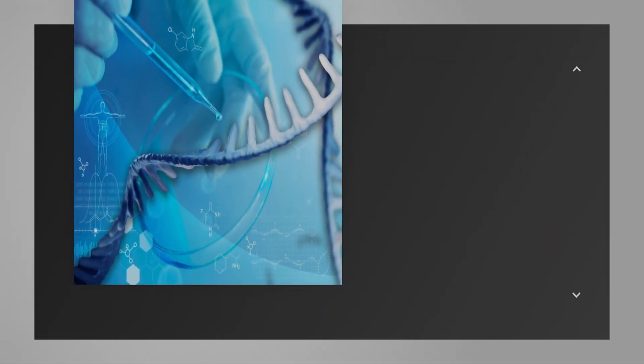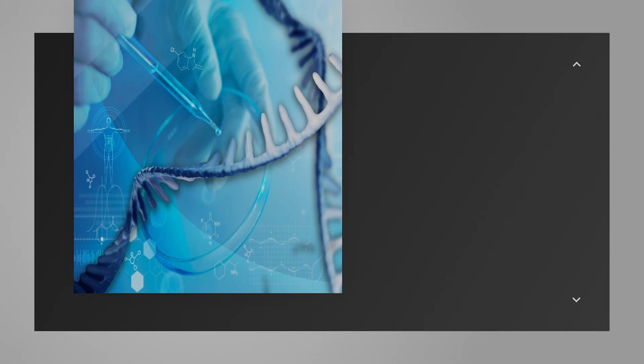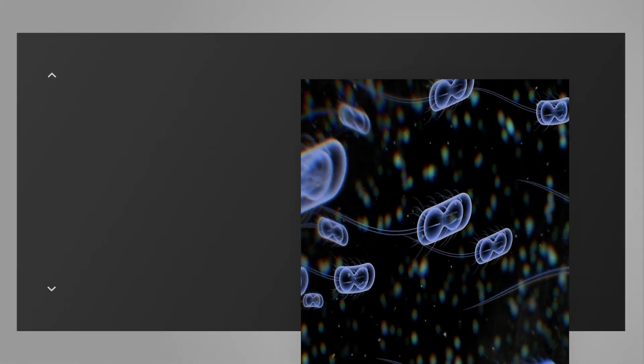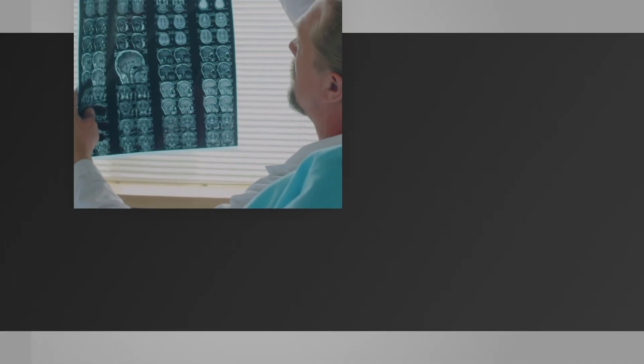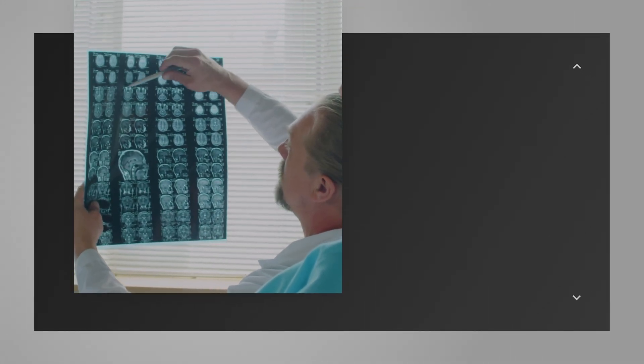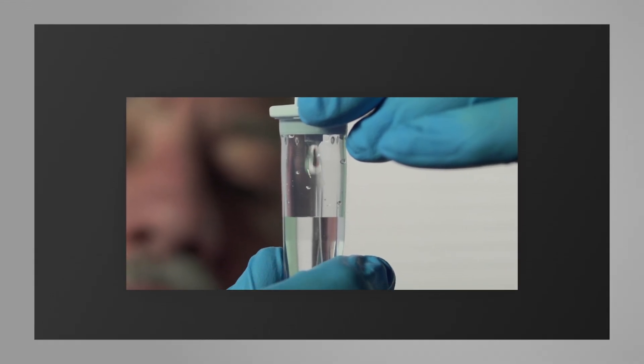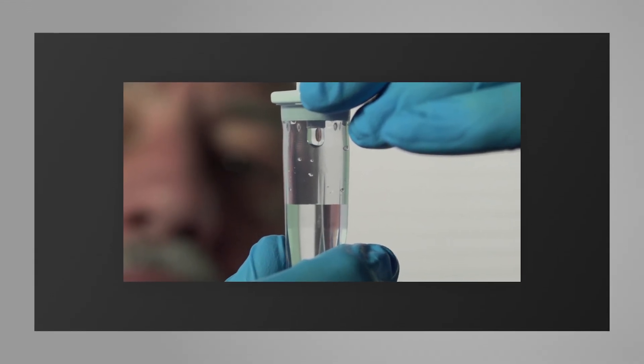And innovators like Ginkgo Bioworks are designing living medicines, engineered microbes that live in your gut and produce therapeutics to treat chronic conditions. This is the difference between carpet bombing a disease with chemo and sending in a genetic sniper, promising more effective treatments with far fewer side effects.